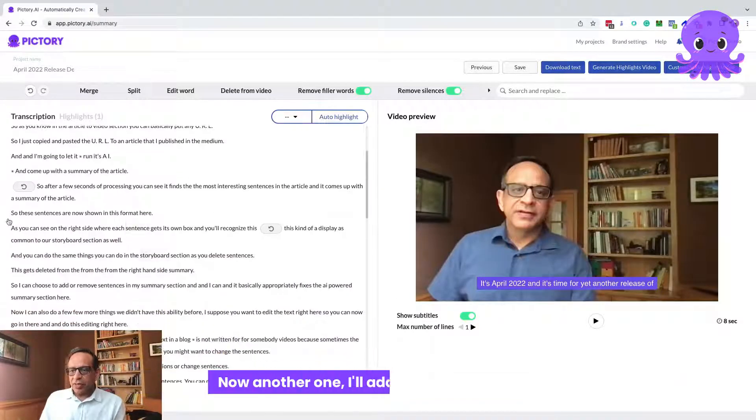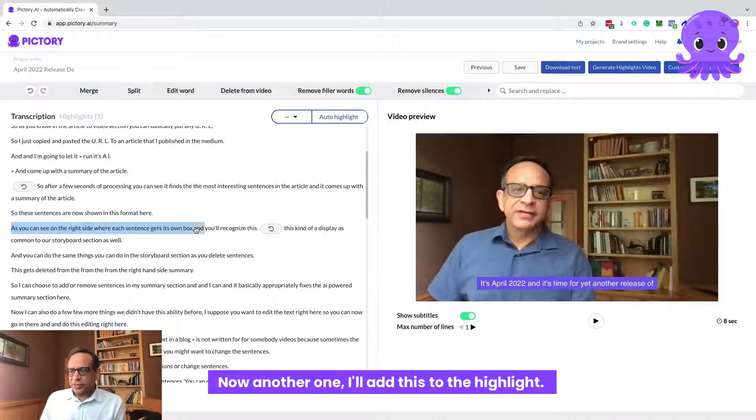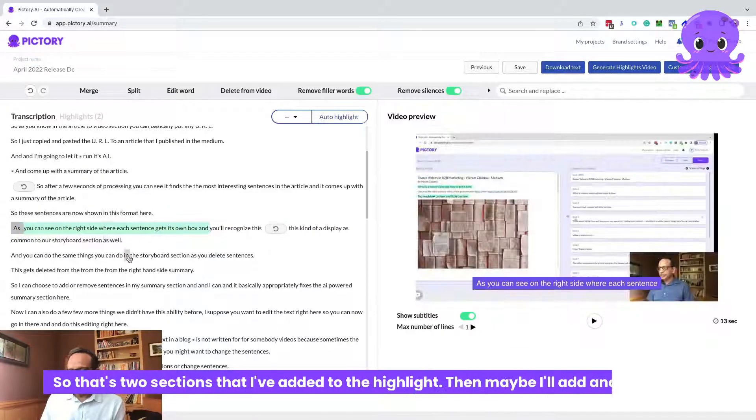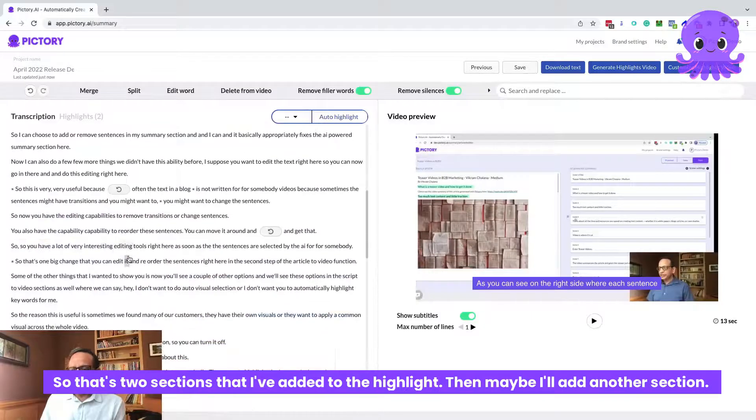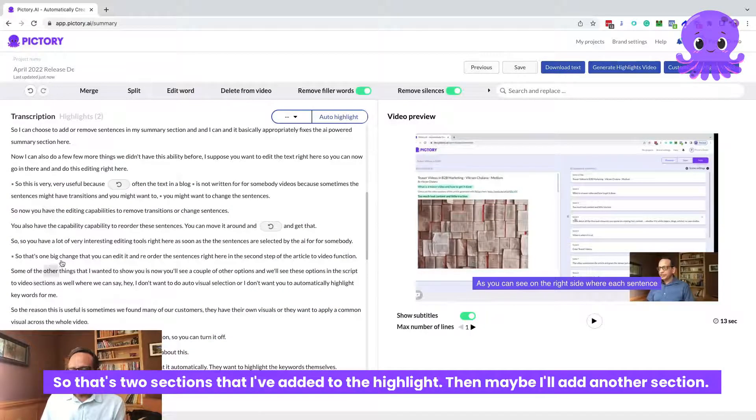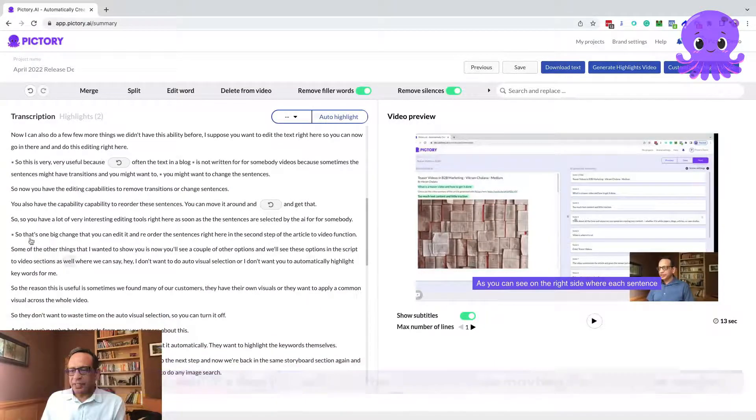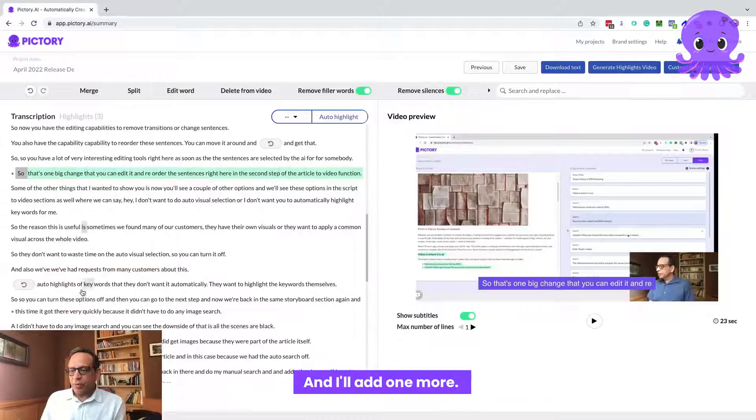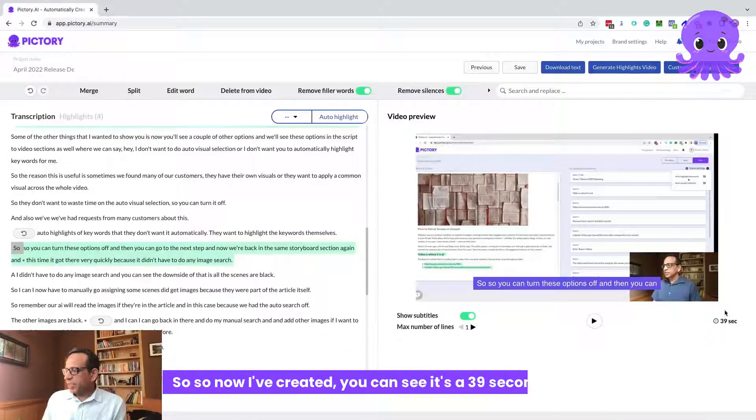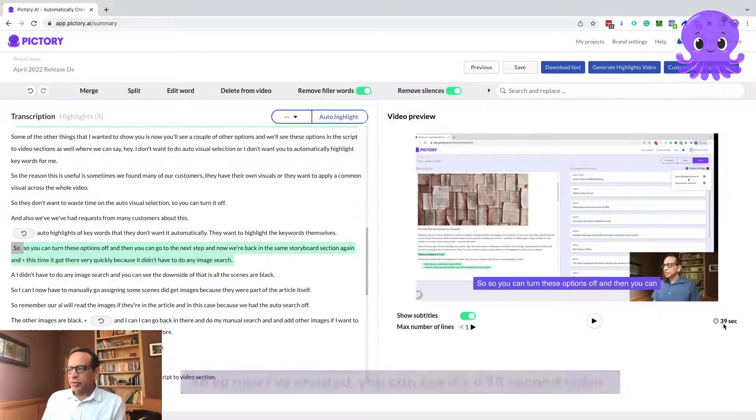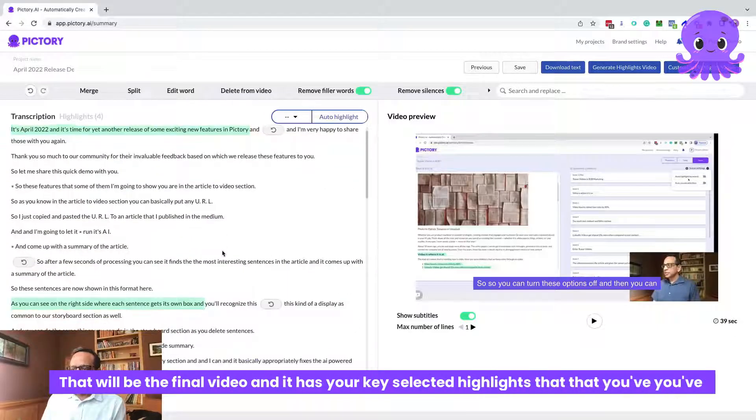Now another one, I'll add this to the highlight. So that's two sections that I've added to the highlight. Then maybe I'll add another section and I'll add one more. Now I've created, you can see it's a 39 second video that will be the final video, and it has your key selected highlights that you've selected manually to be included in the final video.